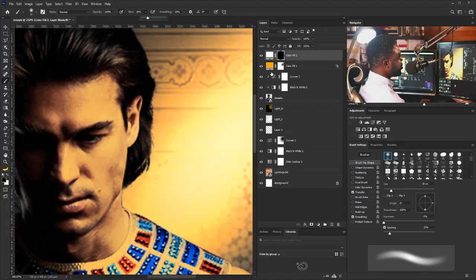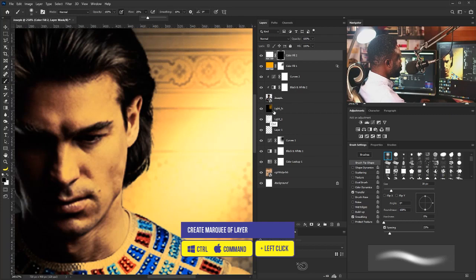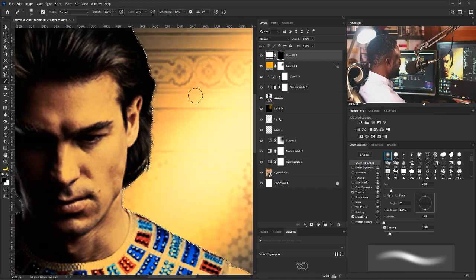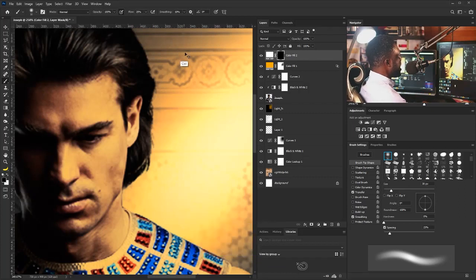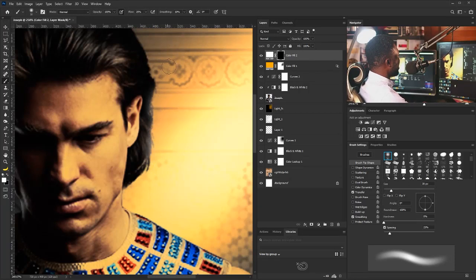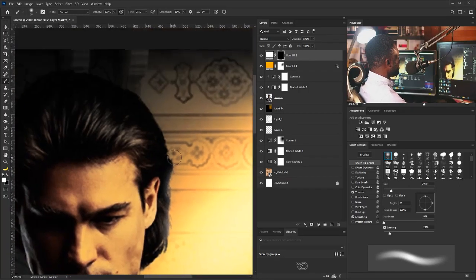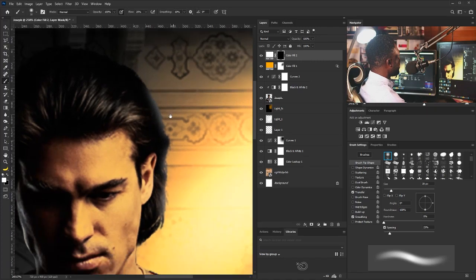I'll check the Transfer option in brush settings and set my flow to around 25. I'm going to create a marquee selection of the Joseph layer by holding Ctrl and clicking on it, then hit Ctrl+H to hide the marching ants selection. I'll switch to white and apply the white solid layer to the project.